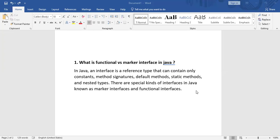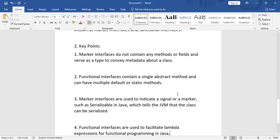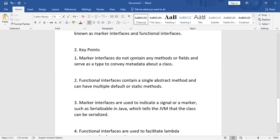Key points to remember: first, a marker interface does not contain any methods or fields and serves as a type to convey metadata about the class. Once we define a class with a marker interface, that class has some special behavior and it tells the JVM the type of that class. For example, if we use Serializable, it tells the JVM that this class is of type Serializable.